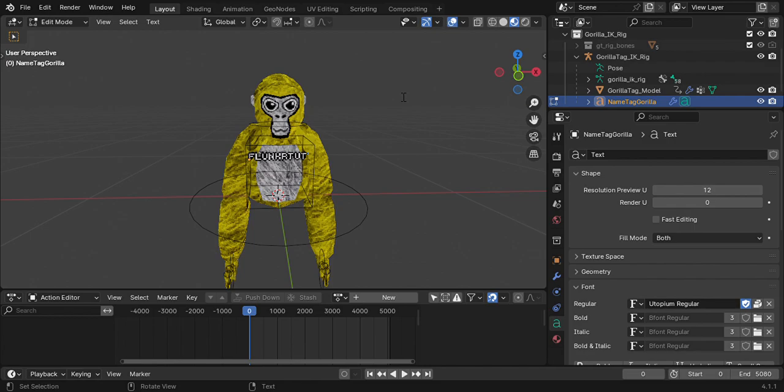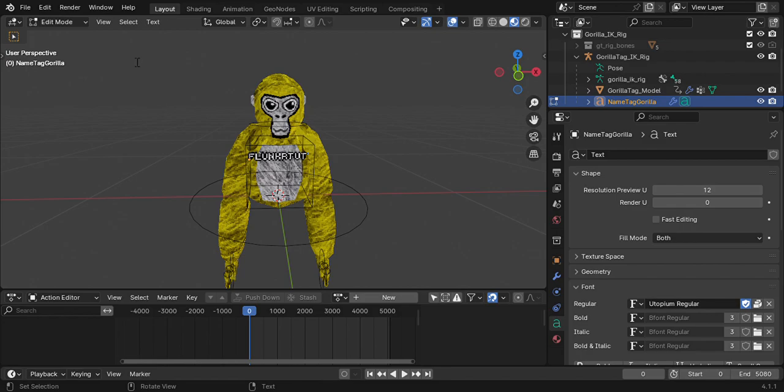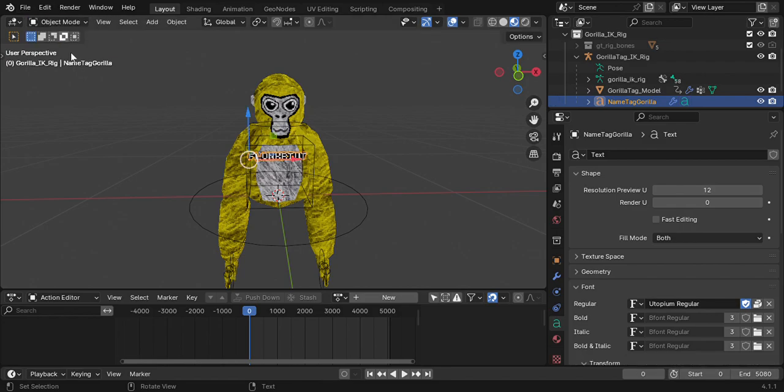You're going to realize you're kind of stuck in here. So you're going to go see where it says Edit Mode, you're going to press Object Mode, and then boom, problem solved.